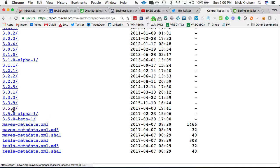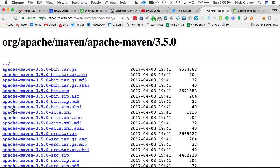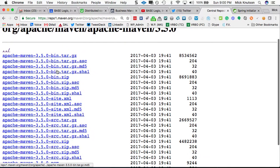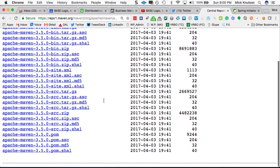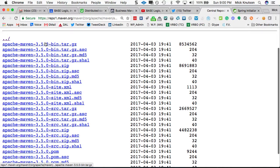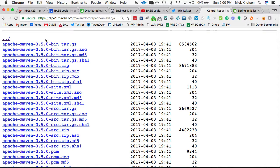And essentially what it does, even if we look at this, we go to 3.5, and look, it actually will download the version of this Maven binary for you.